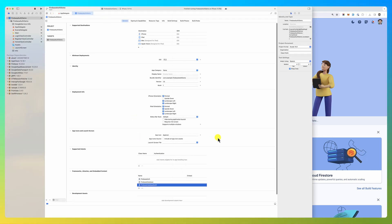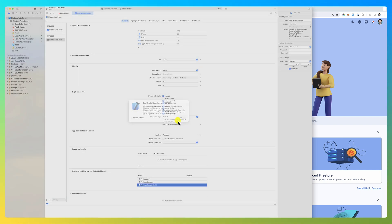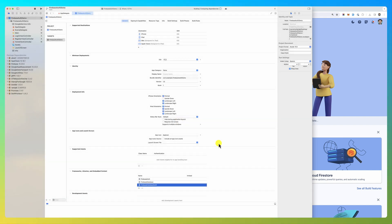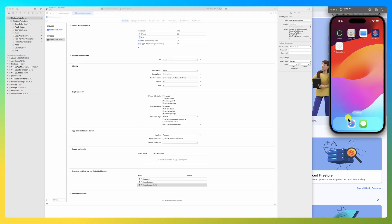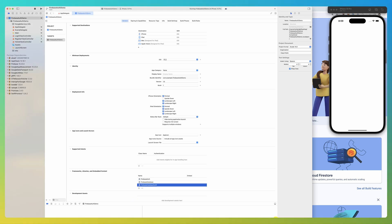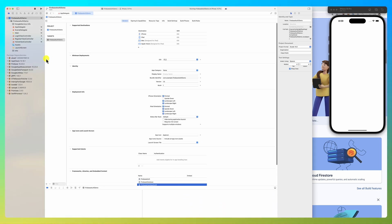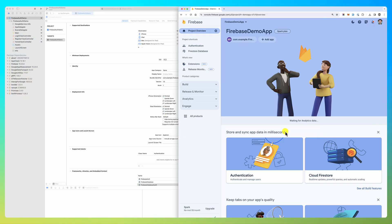Here it is, it's compiling. Look for errors because sometimes if you don't have, for example, the JSON file (this Google Services info file), if you don't have it, it is going to complain and so on. Anyway, here is the app - it's running. We added Firebase to our project.